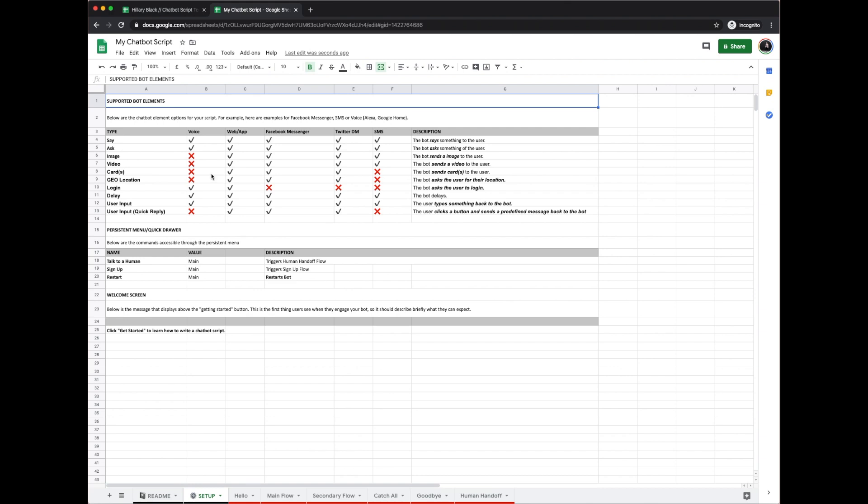Then you'll want to go to the setup tab, and depending on which type of chatbot you're writing a script for, you'll see all of the media that is available to you. These all correspond with different commands that we have within the actual spreadsheet. And then below here you'll be able to edit your persistent menu or the quick drawer for Facebook Messenger bot. That's where you would see the 'click get started.' Here it is to learn how to write a chatbot script. Another example would be 'click get started to rebook your flight.'